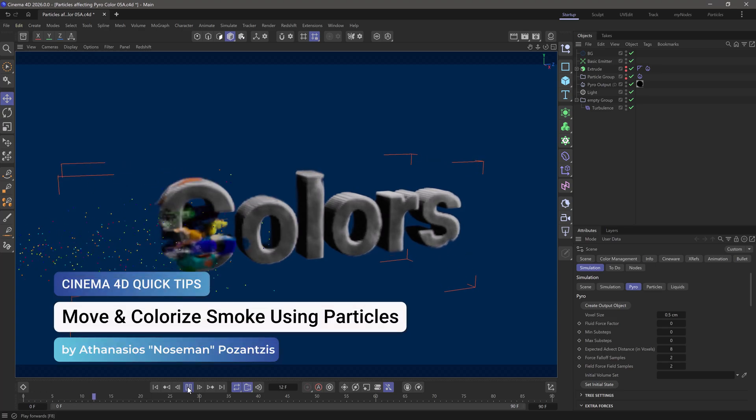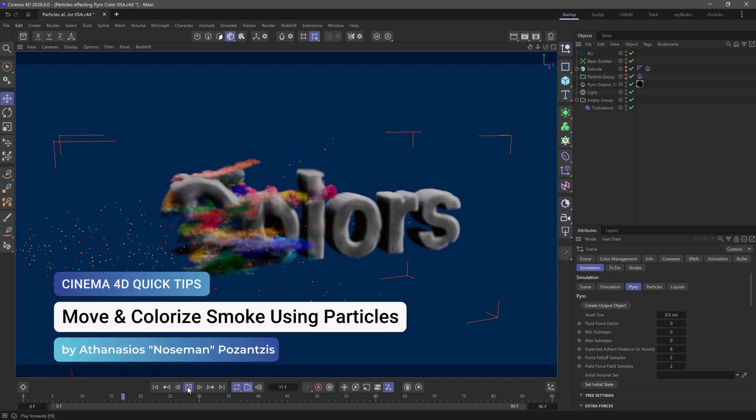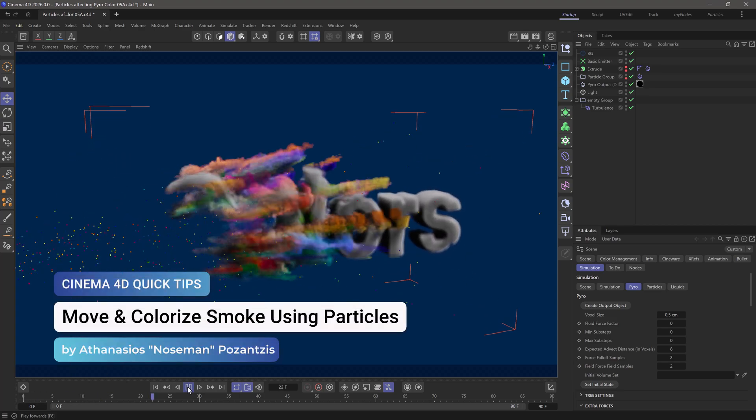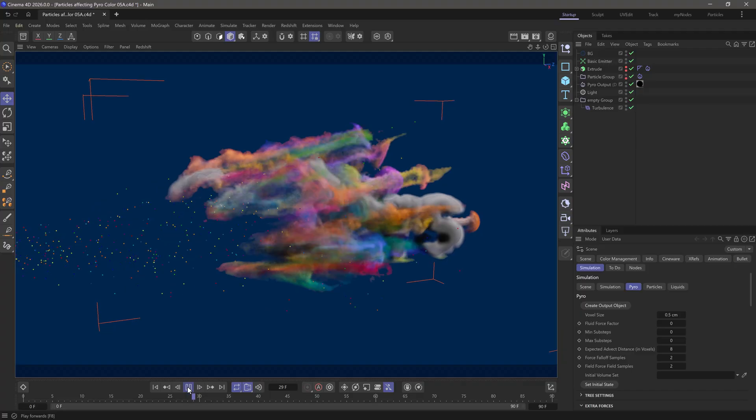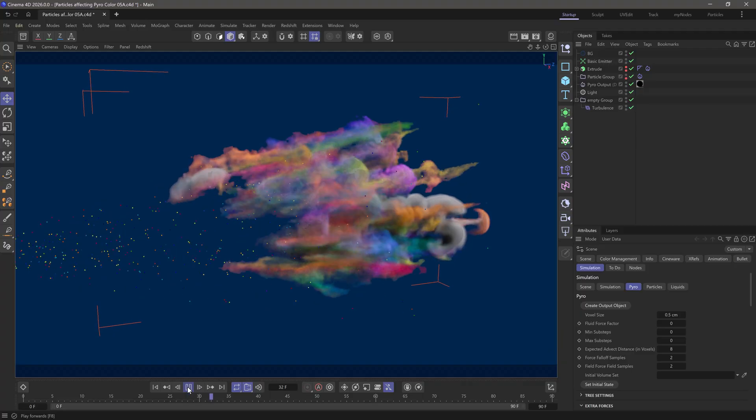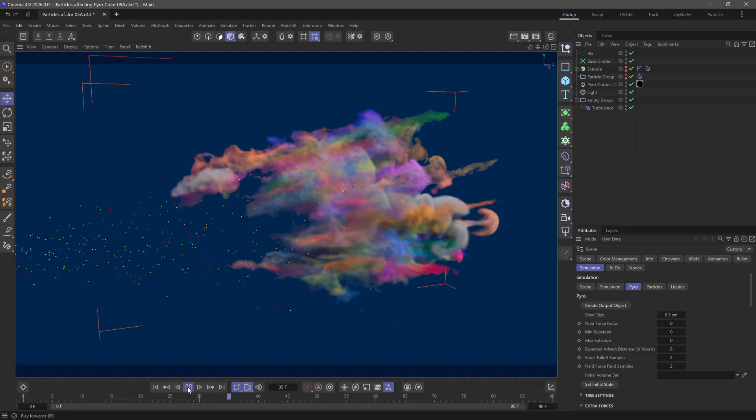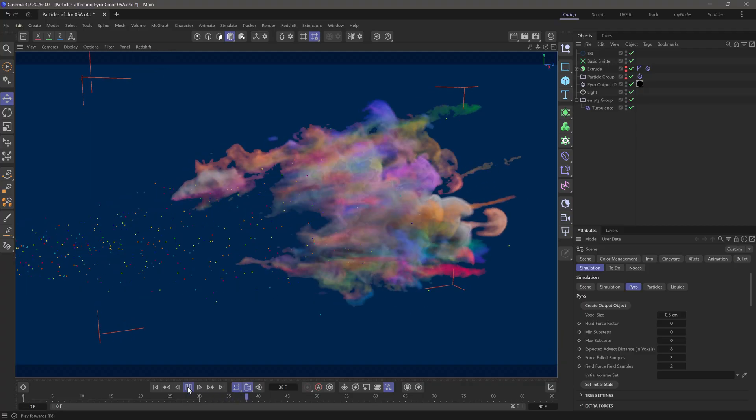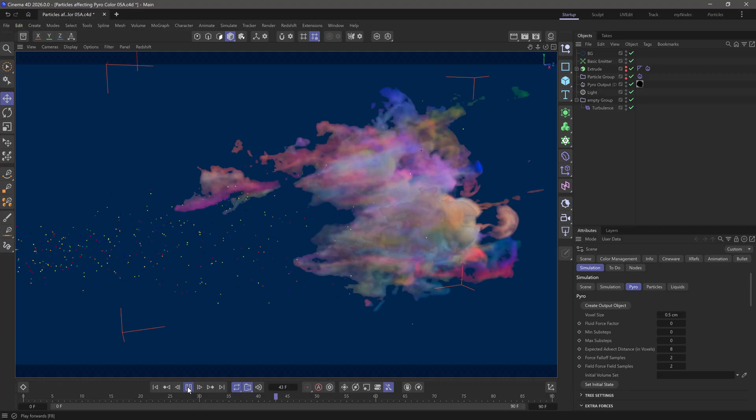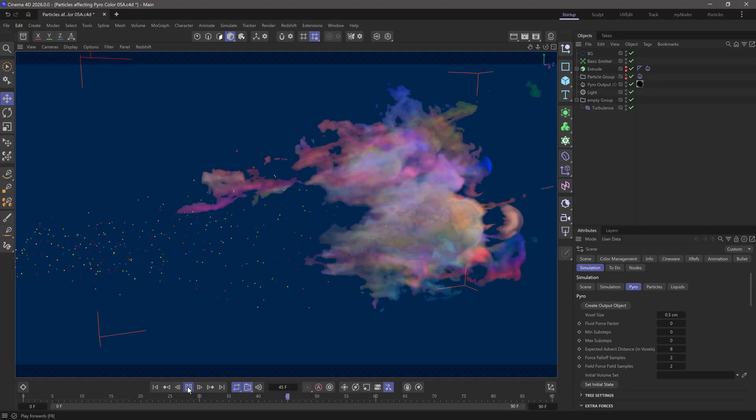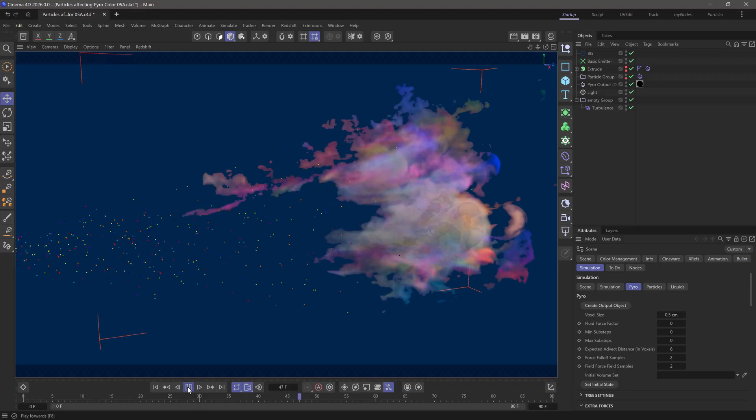Hello, this is Nose Man from the Maxon training team. In today's quick tip, I'm going to show you how you can construct some smoke and then demolish it using particles.